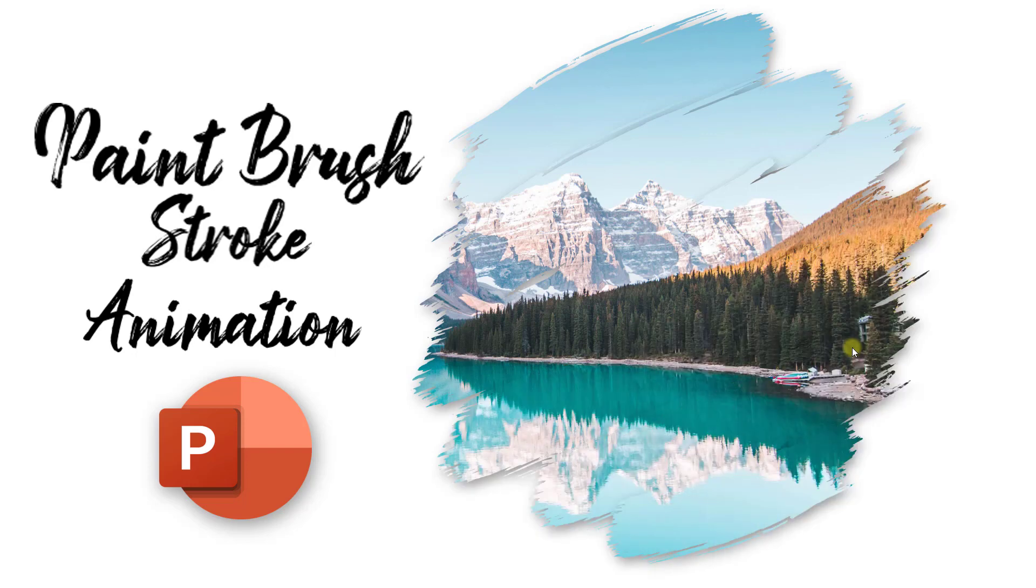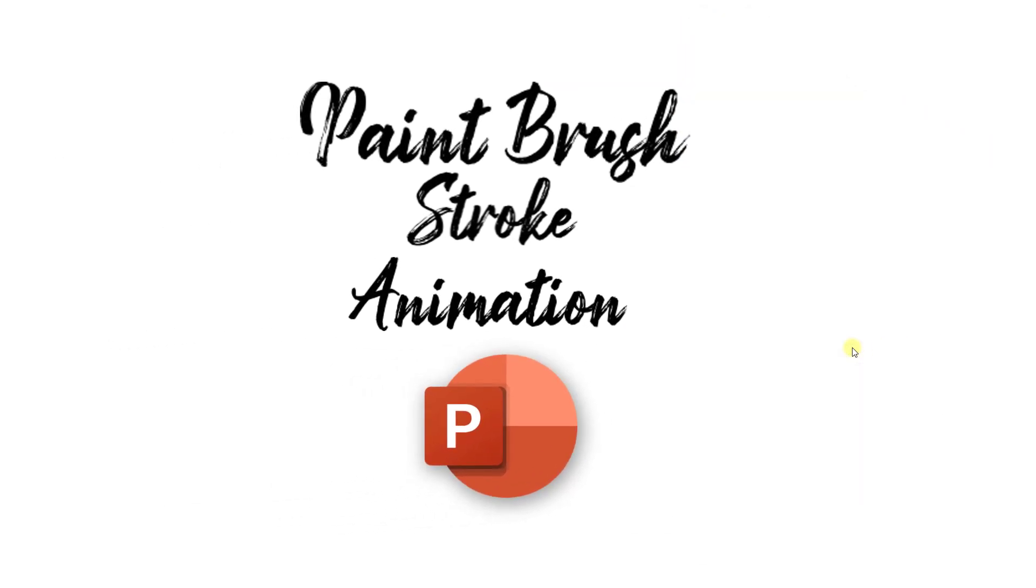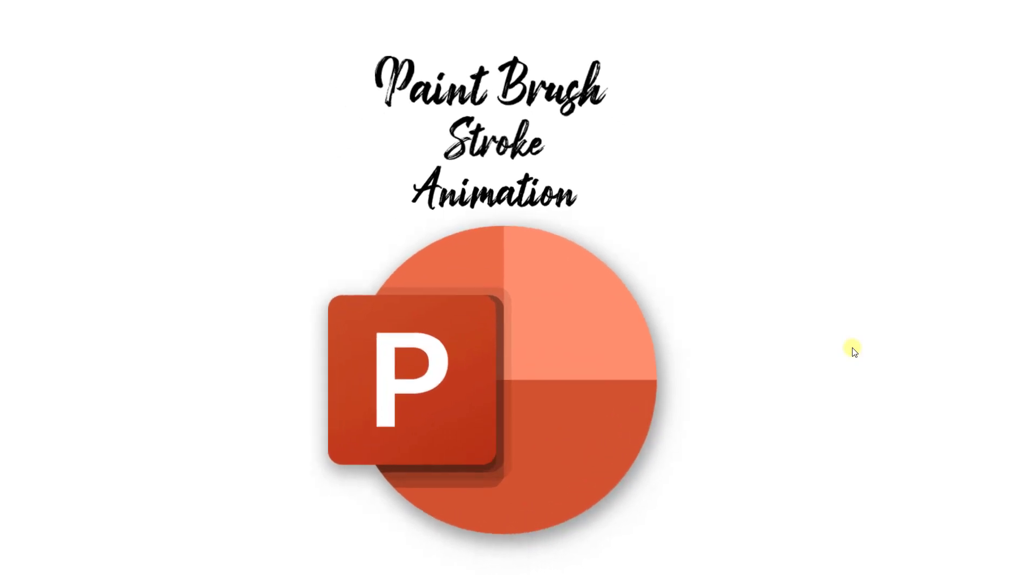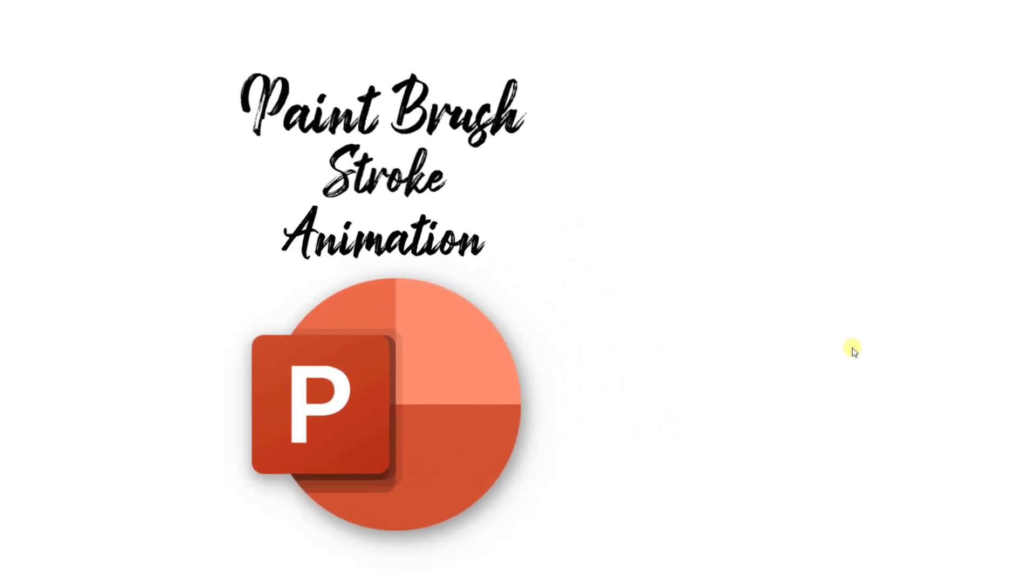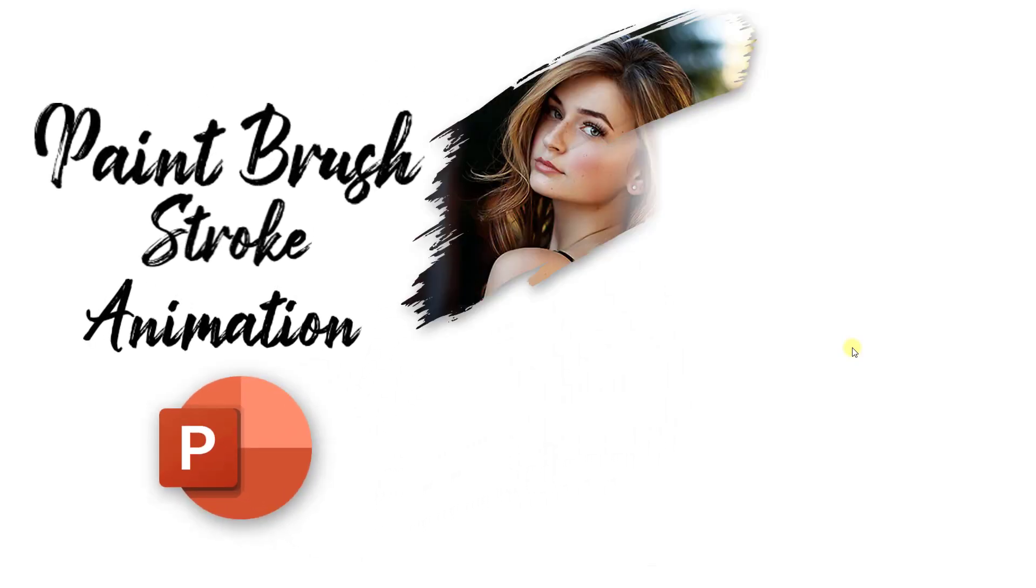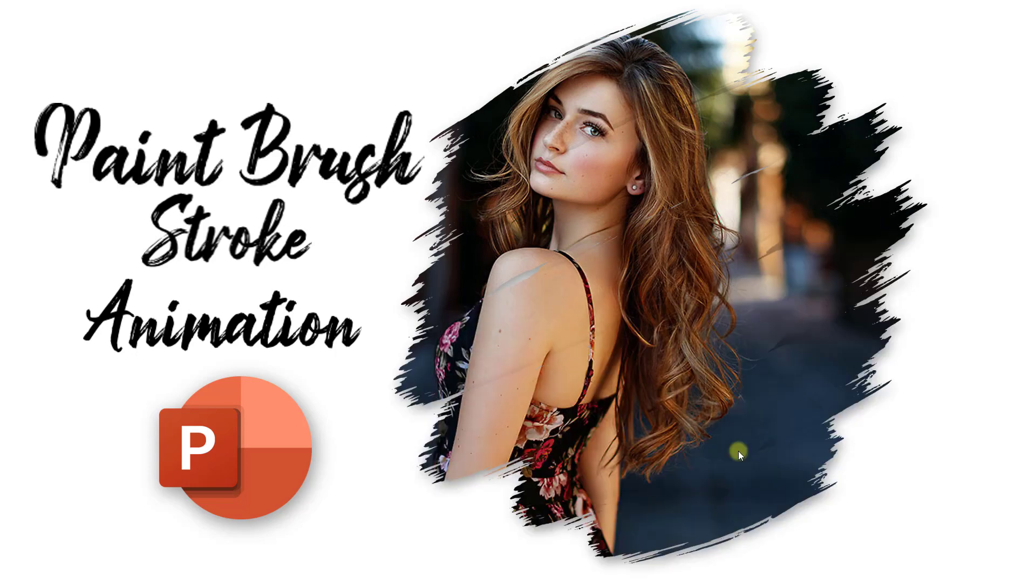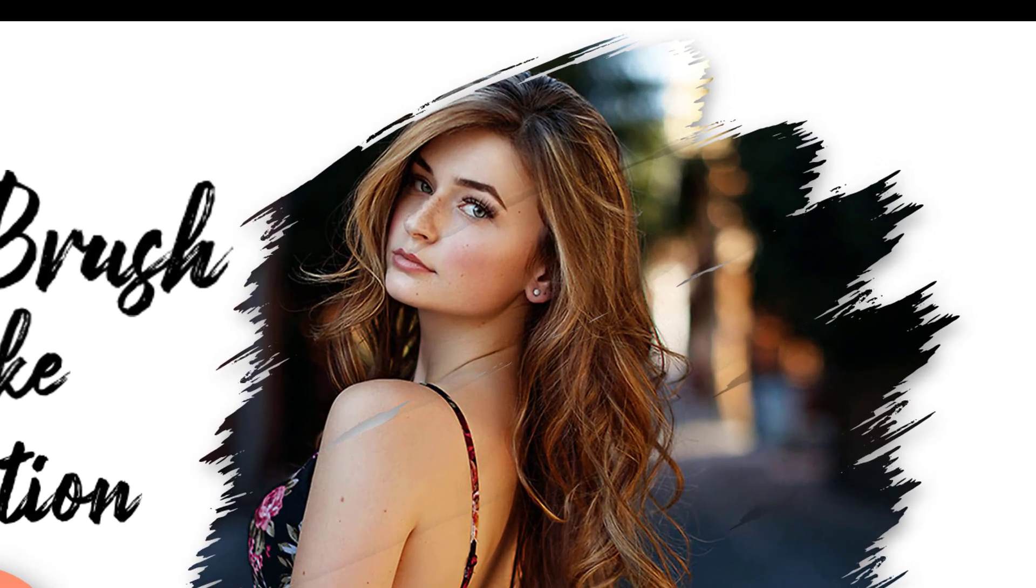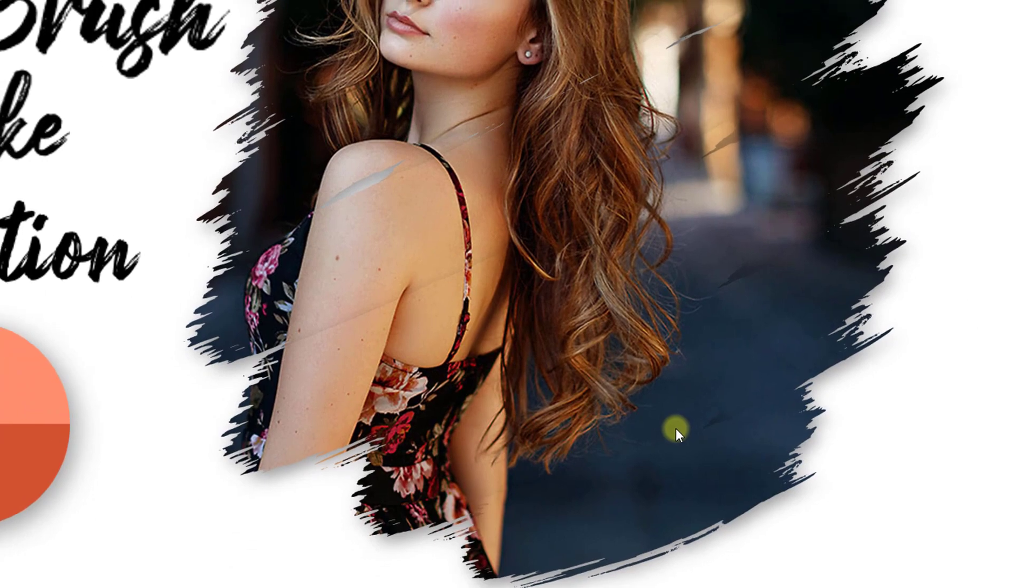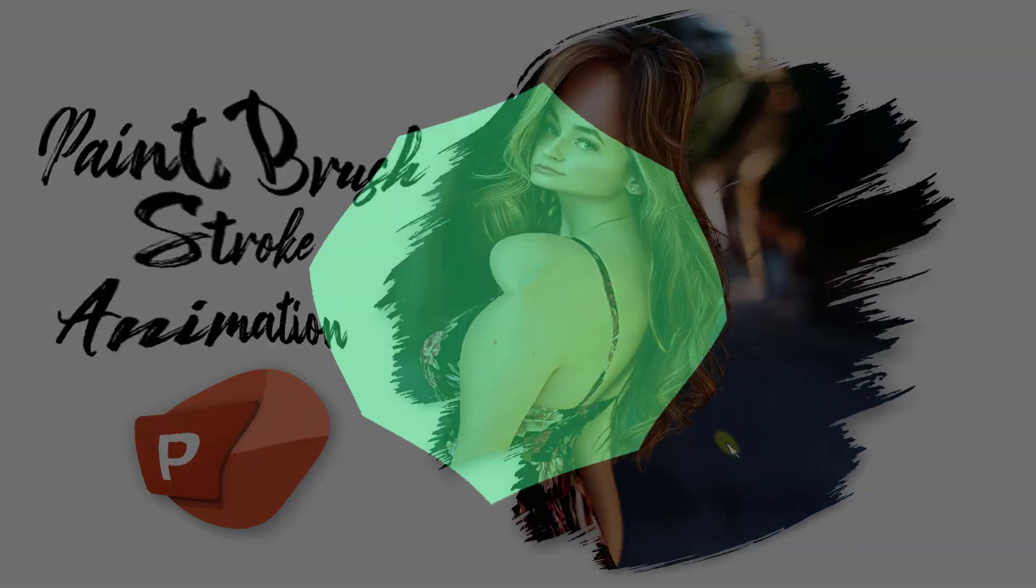Specially this type of animation is called paintbrush stroke animation which is completely built with the help of PowerPoint. So do watch this video till the end and if you do so then I can bet and guarantee that you can make this presentation more beautiful and awesome than me. So without any further delay let's get into the video.